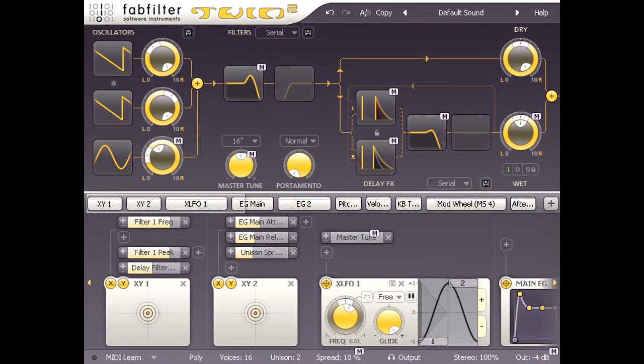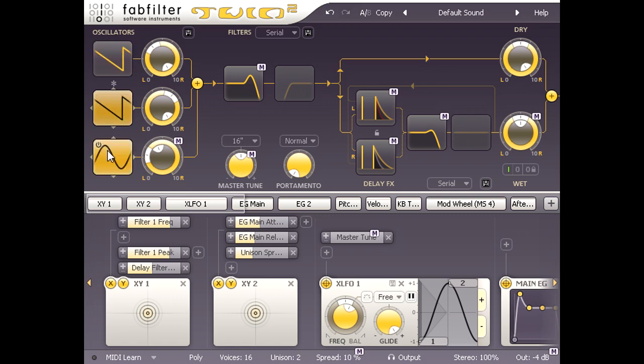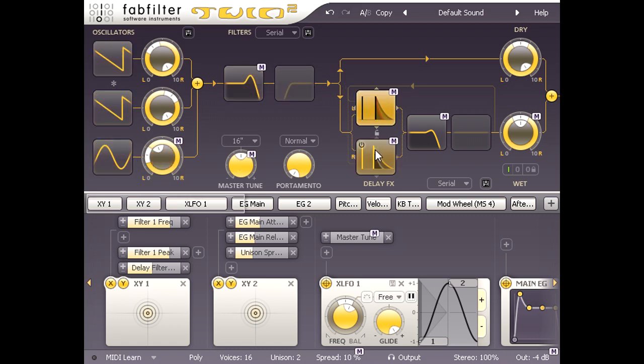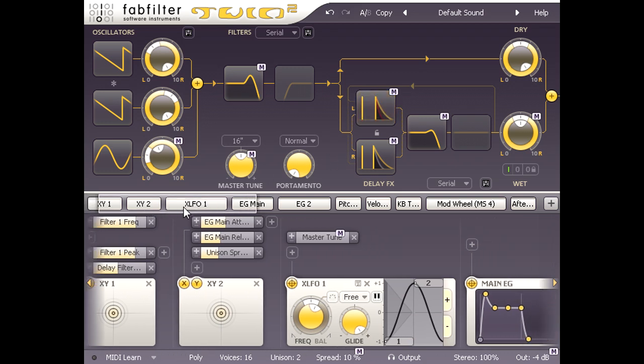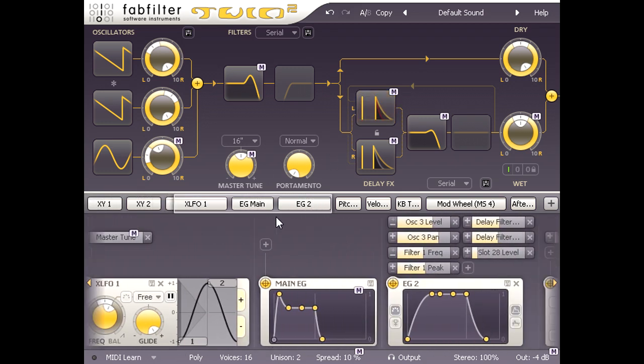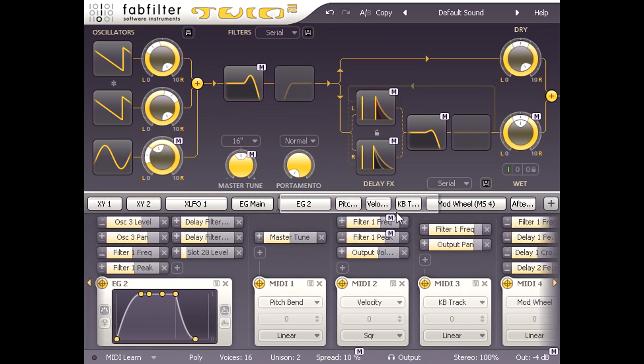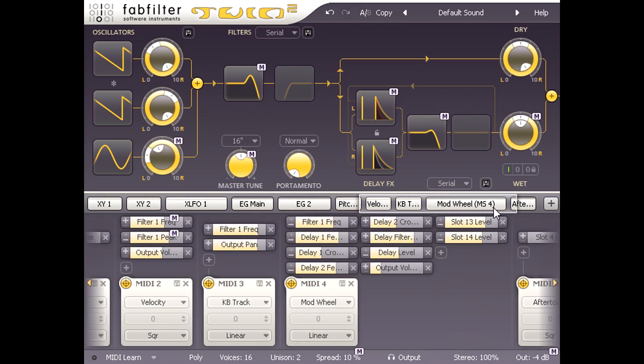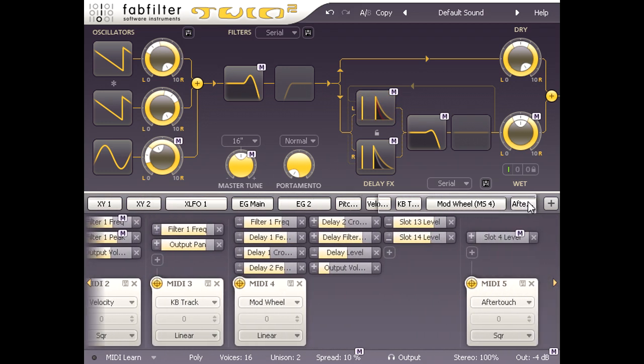The upper section shows us a schematic type view of the three oscillators, two filters, and the delay section, while the lower section can be scrolled to show all the active modulation sources. This bottom section may look a little daunting, but it is only ever as complex as it needs to be.